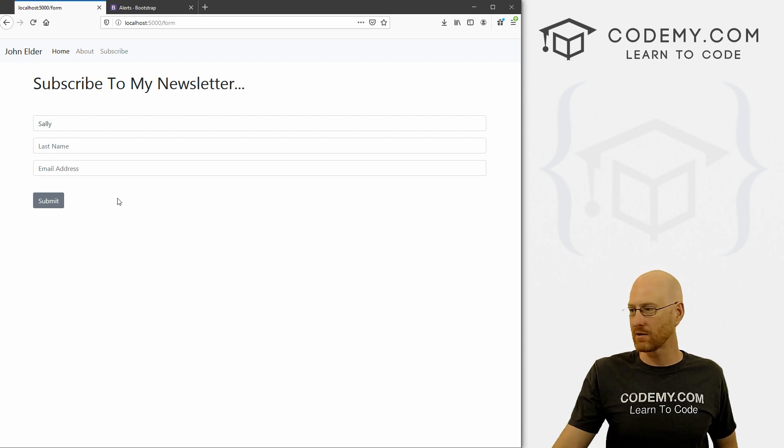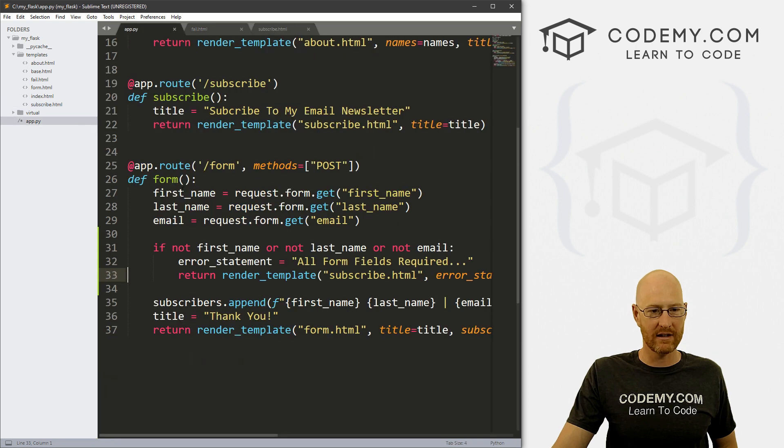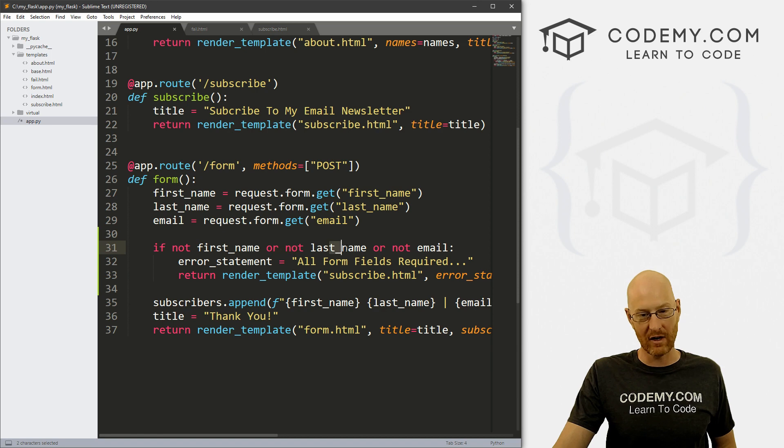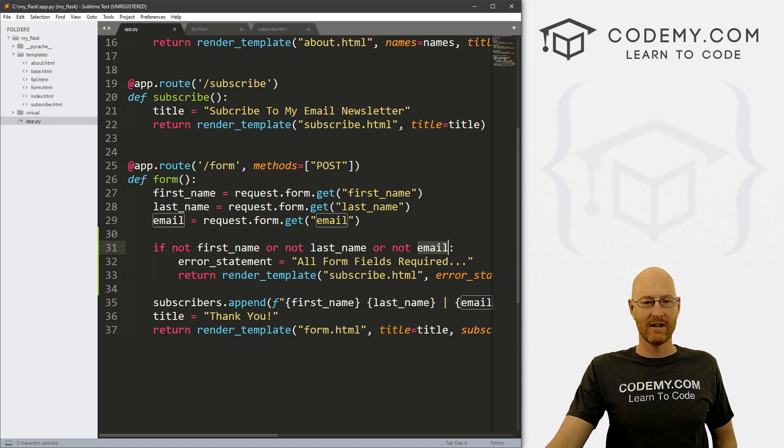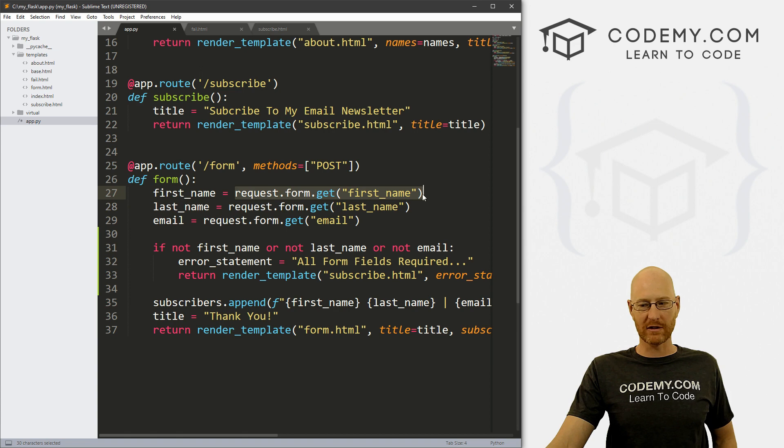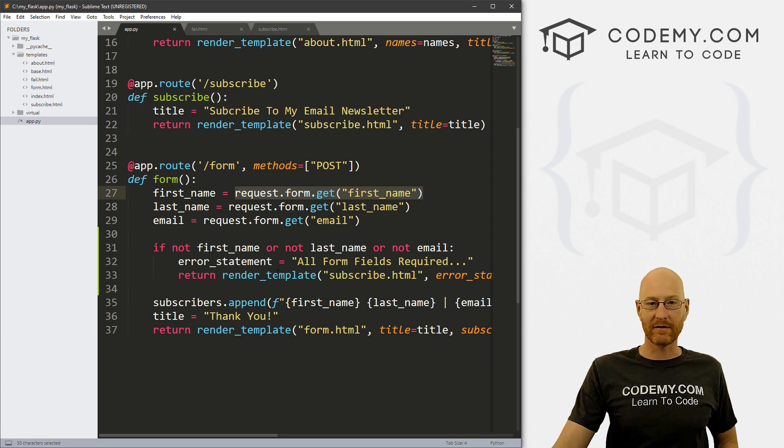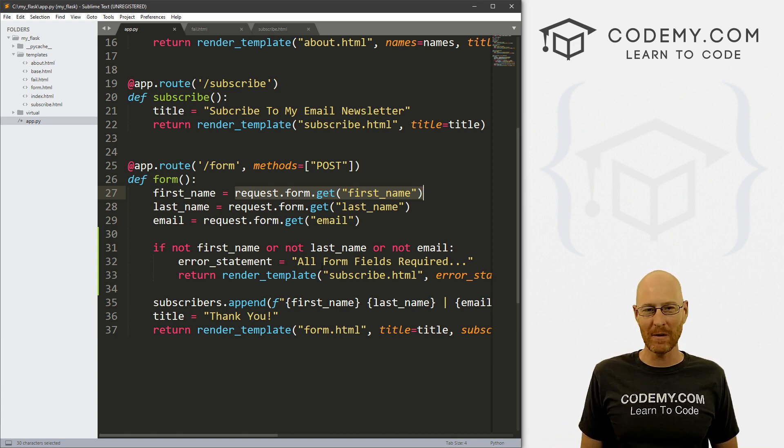Just remember, the main thing here is, let's see, this bit of logic here. If not variable or not variable or not variable, which are just the things that people posted on the form, then do stuff, right? So pretty simple, pretty straightforward, and pretty cool. So that's all for this video.